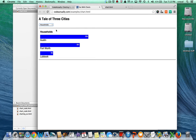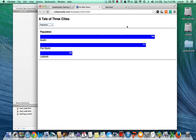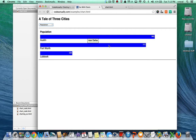In this case the numbers on the bars represent 1,000 people. So this is 842,000 people in Austin, 777,000 people in Fort Worth, and 236,000 people in Lubbock. The bars also have a nice little tooltip that you can hover over to get more information. You're going to learn all of these features in this exercise.